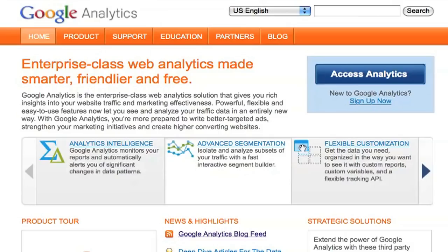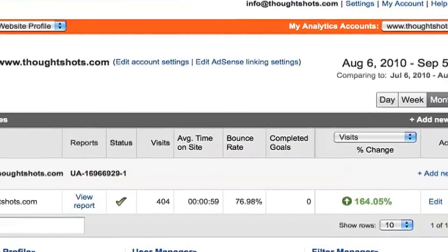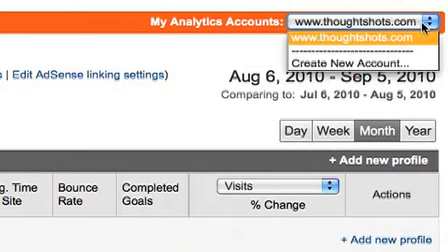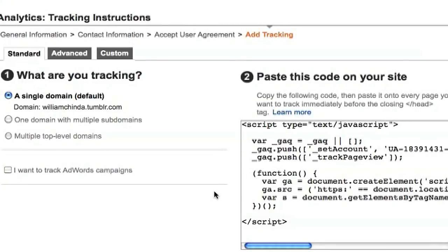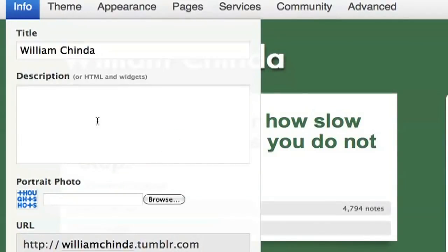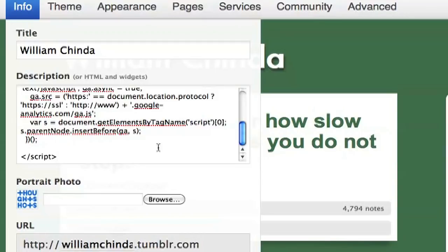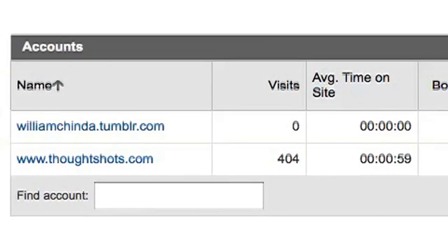One feature that Tumblr lacks is any real statistics on visitors to your blog. Thankfully, it's incredibly simple to add Google Analytics to your Tumblr blog. Google Analytics provides information on how many people visit, when they're visiting, what browser they're using, and a host of other useful data. Sign up by visiting analytics.google.com. Once you finish the setup process, you'll get a final screen with JavaScript code — just select all the contents and copy it. Back in the Tumblr Customize screen, go into the Info menu and paste that code into the Description box. Once saved, you can access visitor data from your Tumblr blog. Analytics runs 24 hours behind, so you won't get any data until tomorrow.